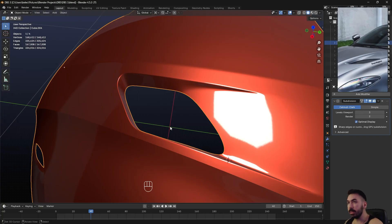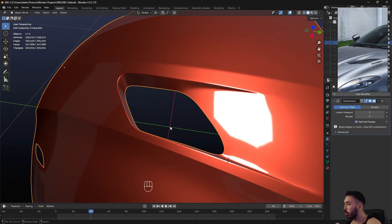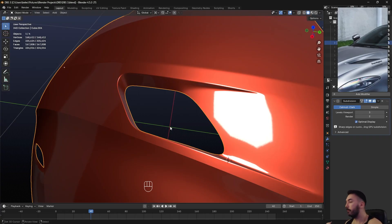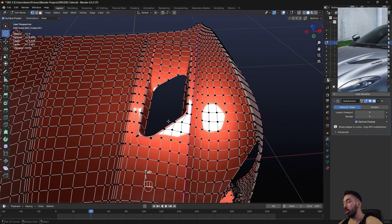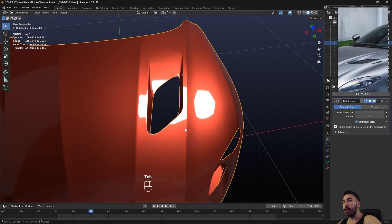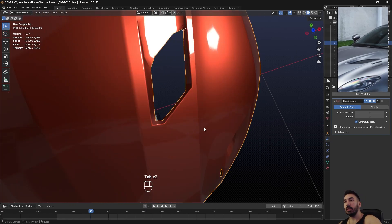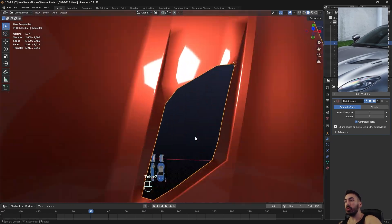The first time you try something like this it's going to take many attempts. Even now, when I'm making a new hole on a different car, it takes me a few attempts before I figure out how to do it properly without messing up the topology. Just understand that car modeling in general is hard.